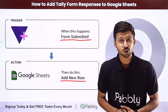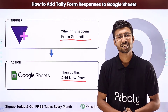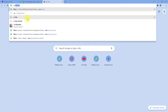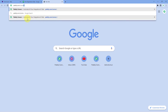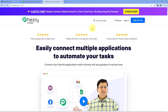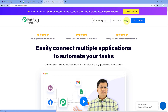To set up this automation, go to a browser and search for pabbly.com/connect. After reaching the landing page of Pabbly Connect, by clicking on 'Sign Up Free' you can create your free Pabbly Connect account in just two minutes. Or if you already have an account, just click on 'Sign In'.